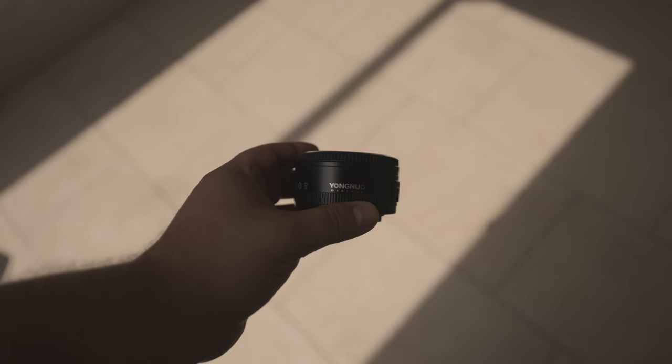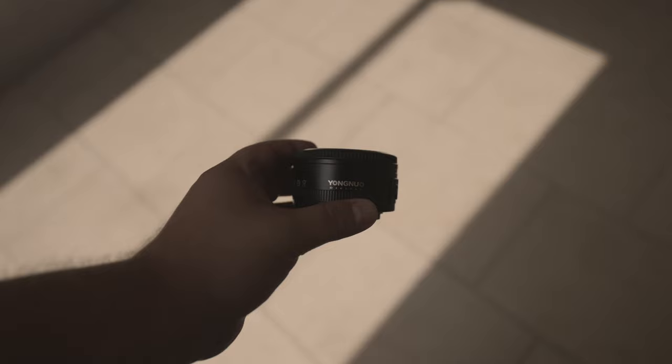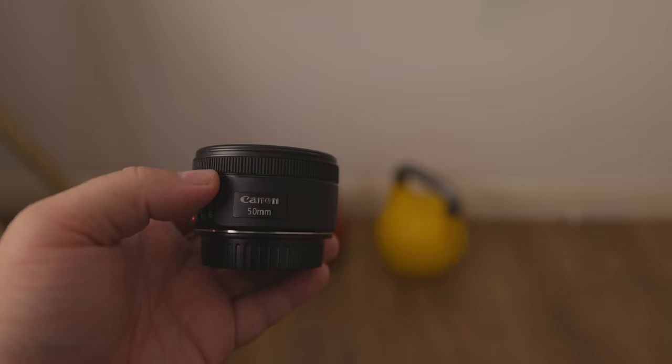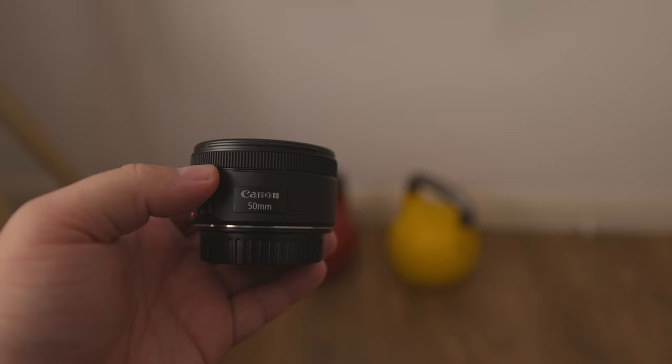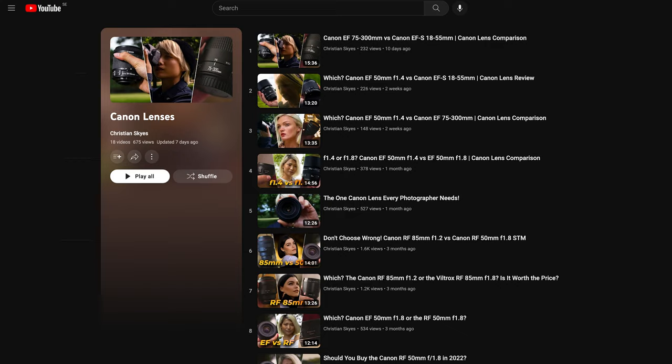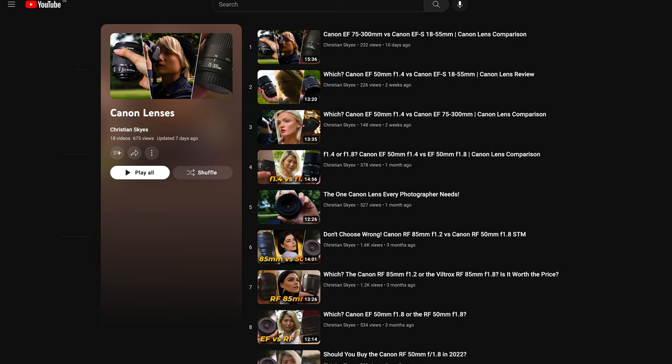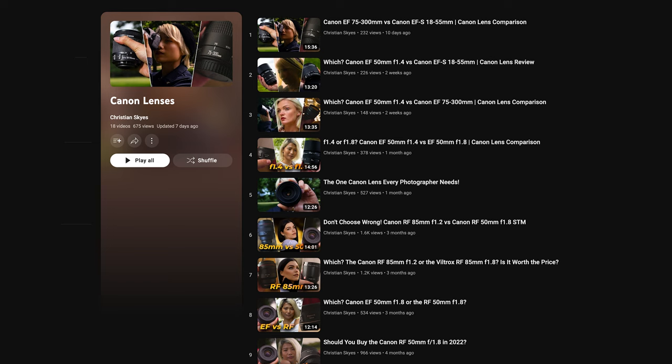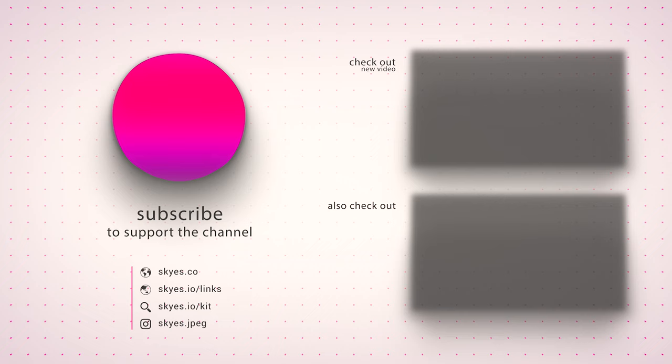I hope this review has been helpful. If you're curious about how much these products cost where you live, there are affiliate links in the description below. If you'd like to check out more product reviews, have a look below for links or click the card in the top right corner. Leave a comment below with any questions and I'll do my best to get back to you. Remember to like, subscribe, and tap that bell — see you in the next one. Bye-bye.